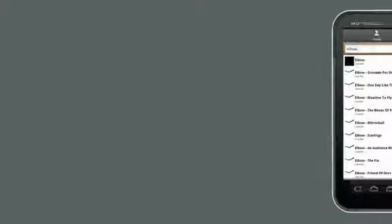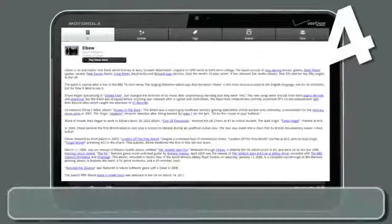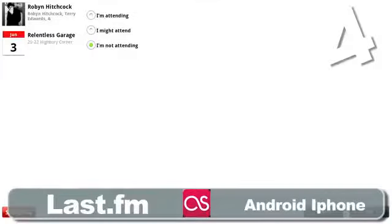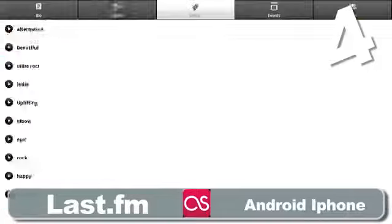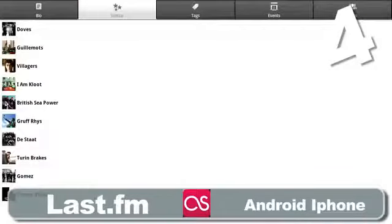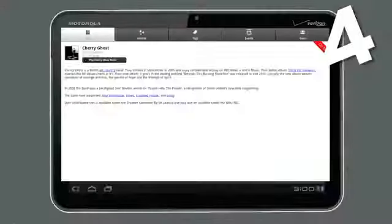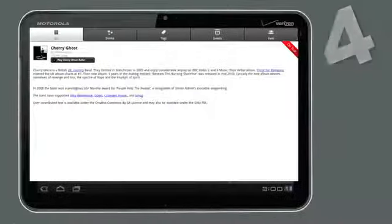This one will get you access to all the latest music charts, events and recommendations on the go. You can also listen to Last FM radio from your favourite artists.